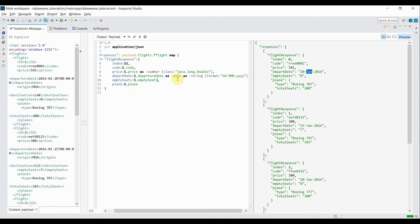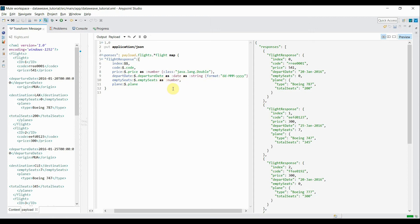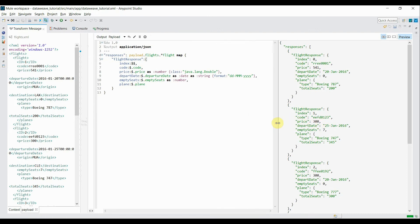Similarly, I want to use empty seats as a number, so I'll change it using `as :number`. This time I'm not going to specify a custom class — by default it uses the integer type. This is how we can use the `as` operator for type conversion.